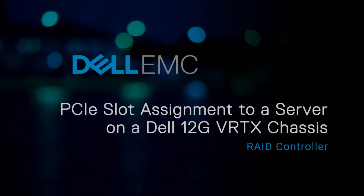In this video, we'll show how to map a PCIe slot to a server on a Dell 12th generation Vertix chassis.